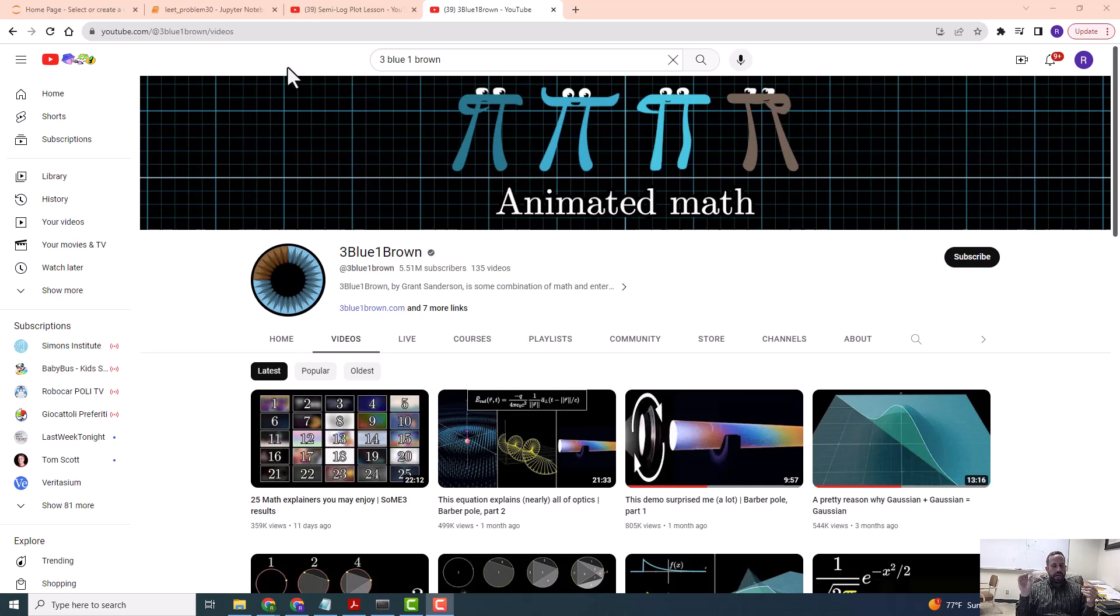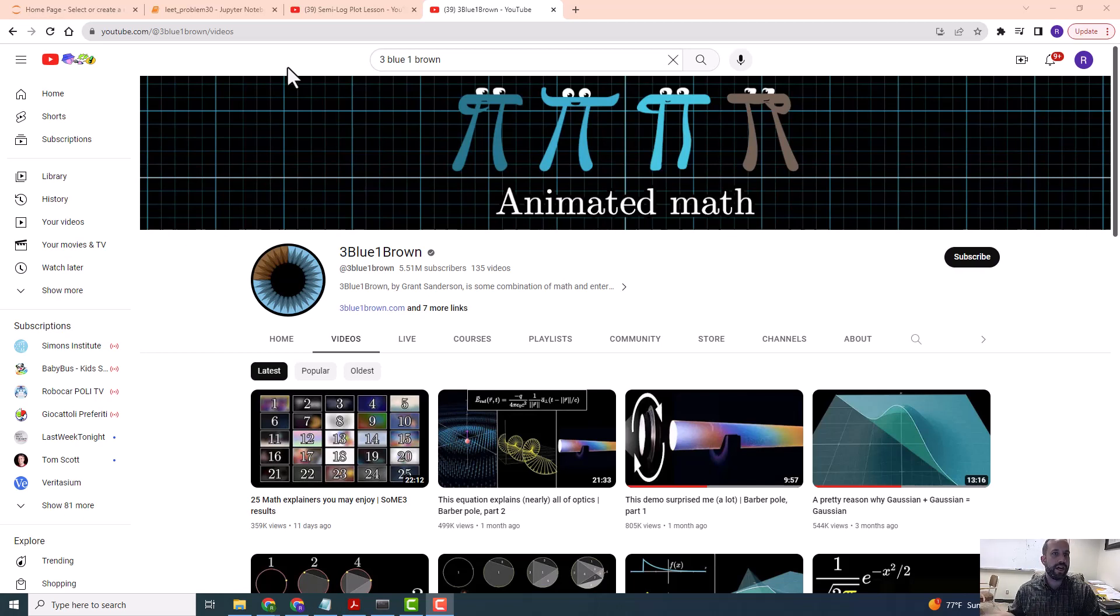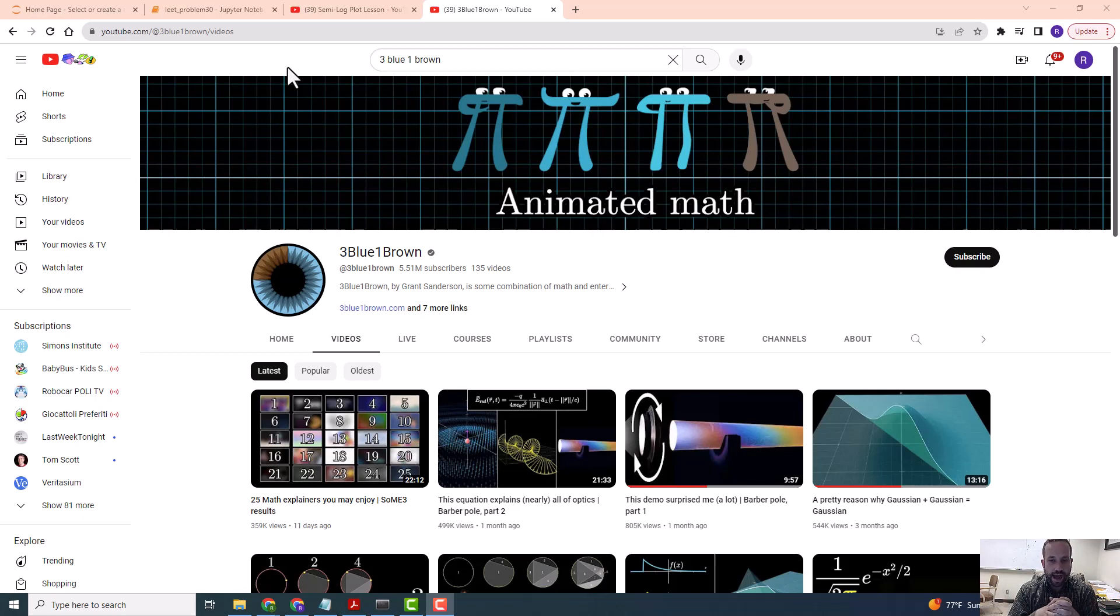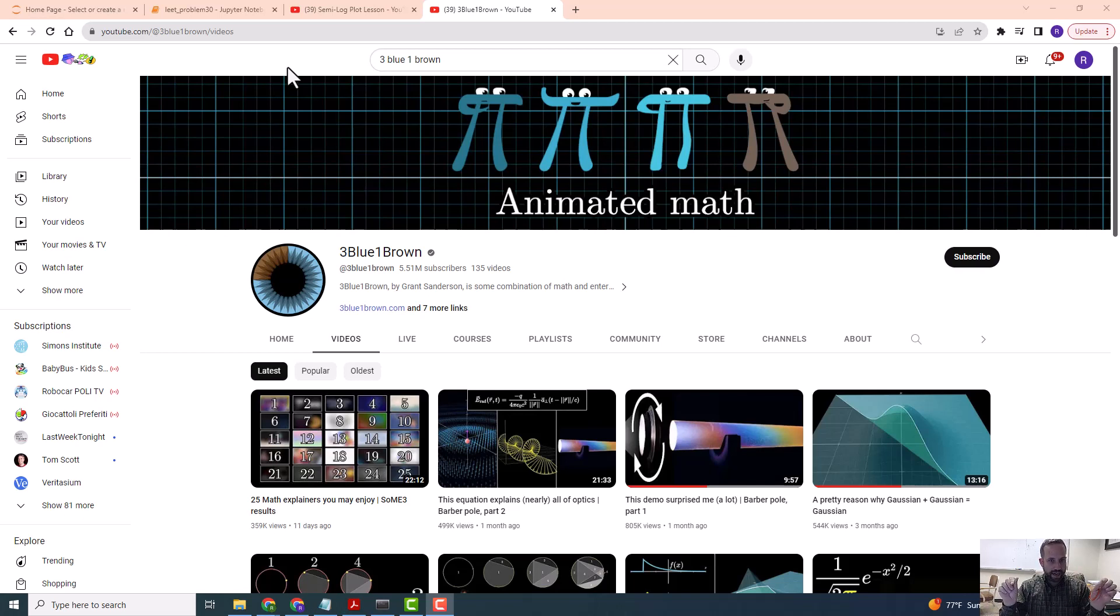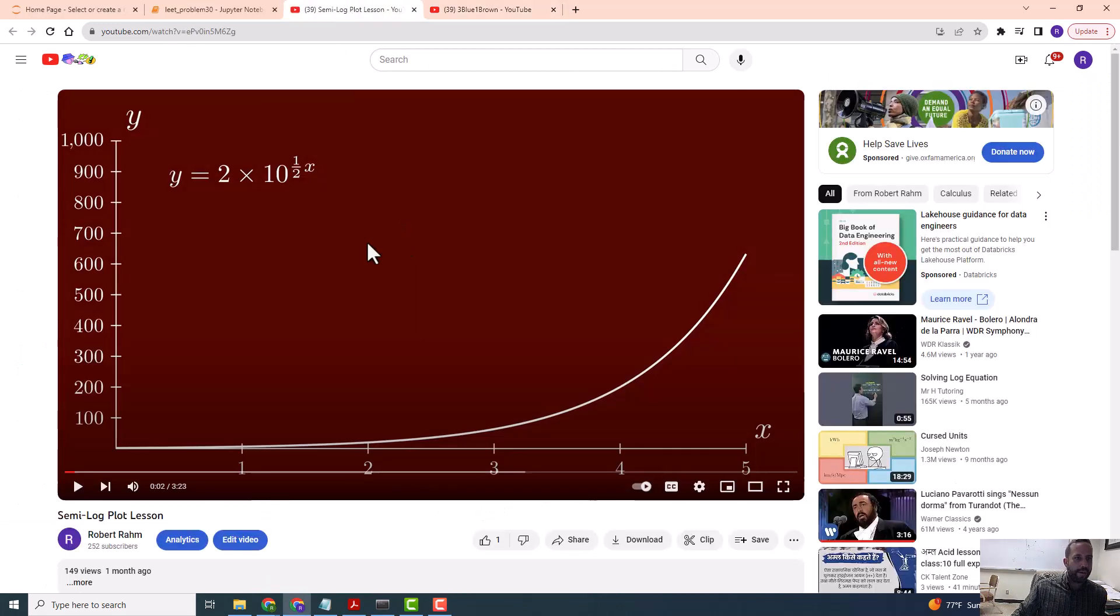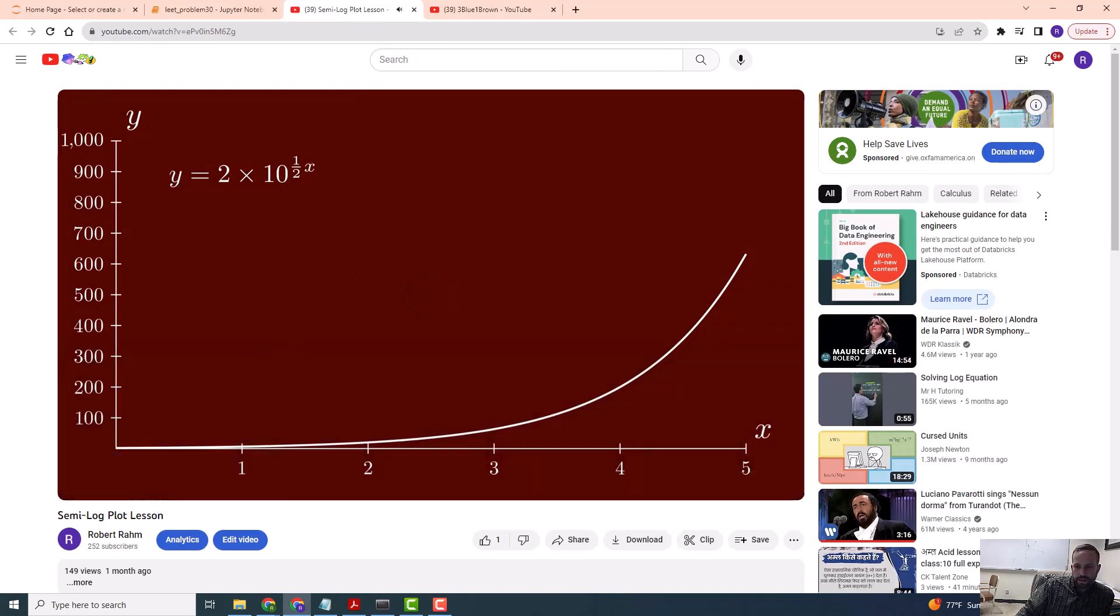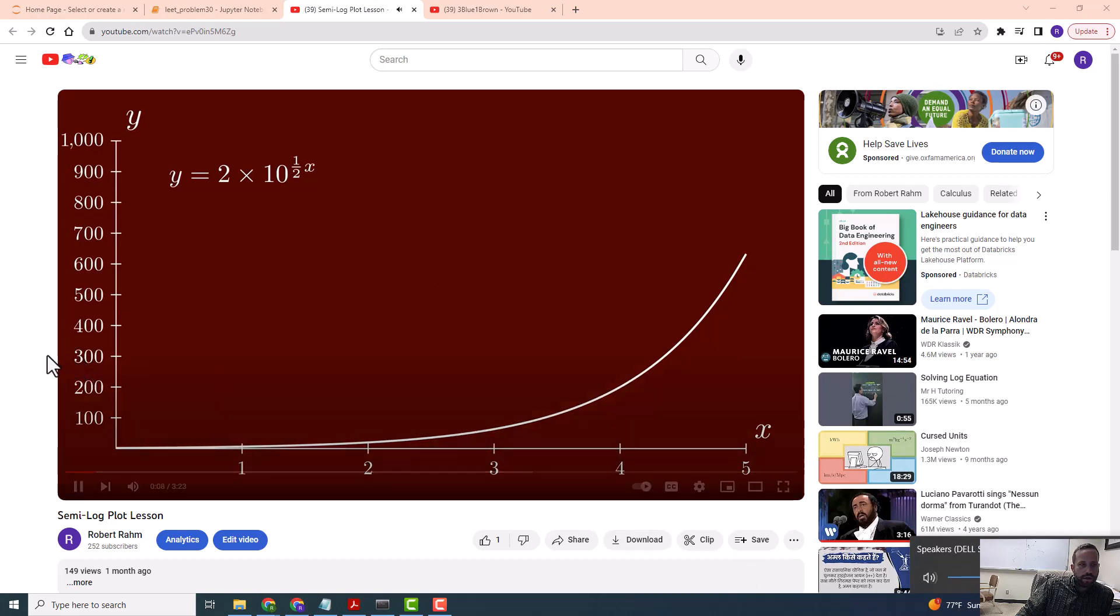One thing that I'll probably say again and again is that Manim only does animations. If you want to add audio to it, like if you want to talk over the video, then you have to have some other video editing software where you have your video from Manim and you put your audio over it. I just use Windows Video Editor and I made this video here, converting an exponential function to a log function or a semi-log function.